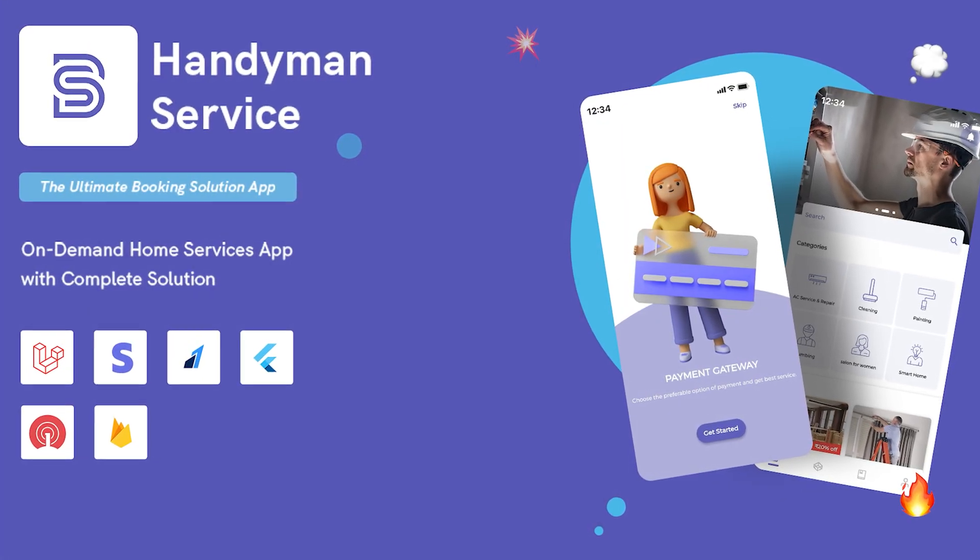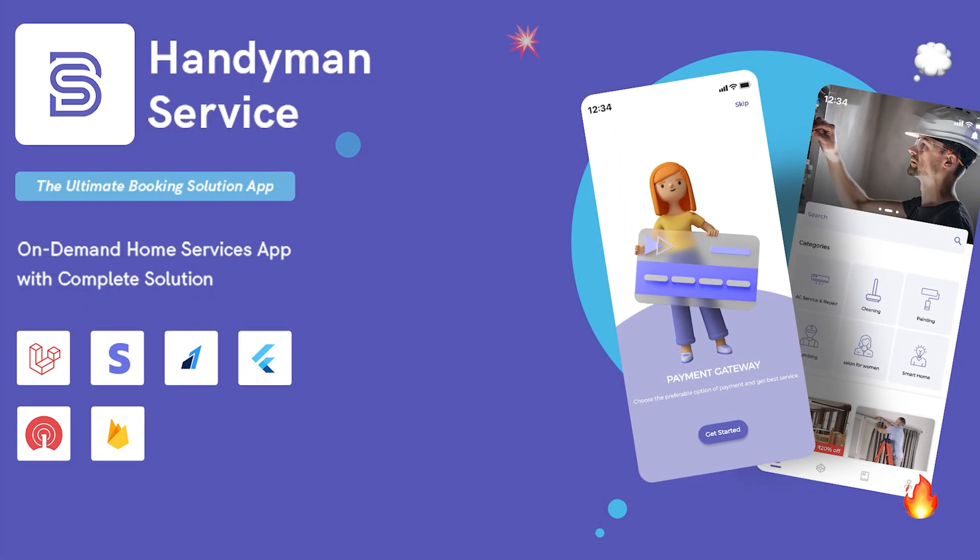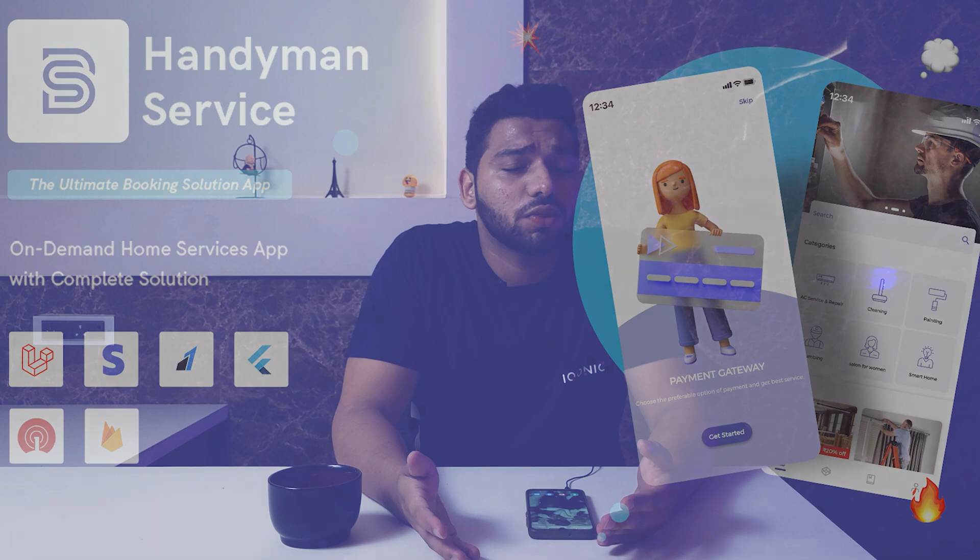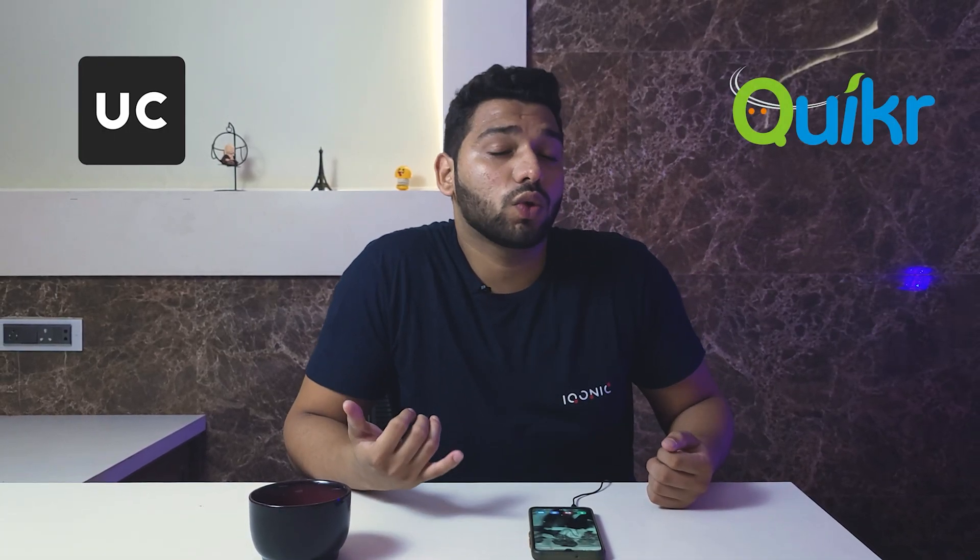Handyman is an on-demand home service solution that will connect the providers and consumers. If you are in the similar business or you are entrepreneur having similar idea, Handyman is perfect for you. It is the similar project to the well-known apps like UrbanClap, Quicker, OLX etc.